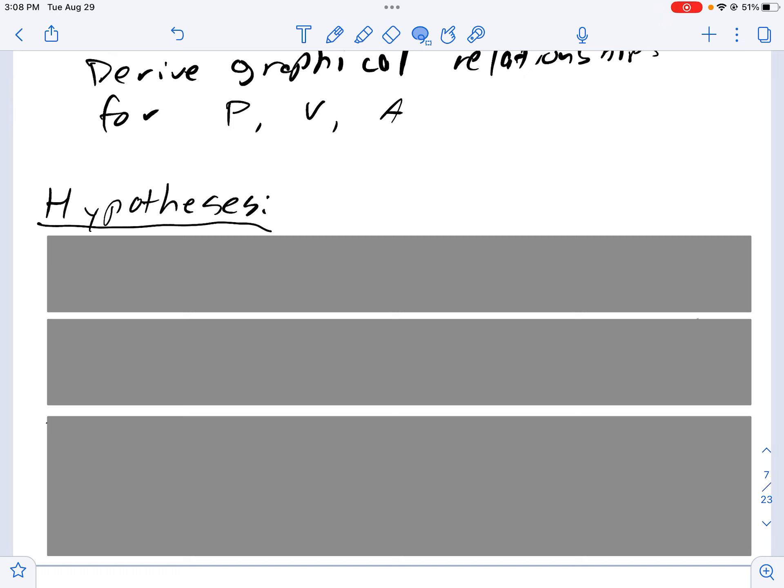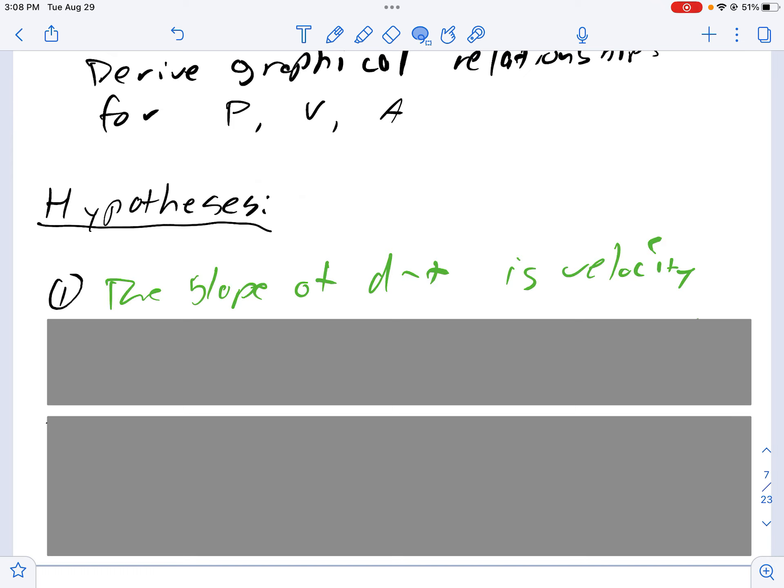If you read through your lab carefully you'll be able to see pretty quickly what those are. In the lab you're going to be looking at the slope of a DT graph, and you're asked to make a prediction. Your teacher might ask you to phrase your hypothesis as an if-then statement. So the if-then statement would be: if we analyze the slope of a position time graph, we will find that that slope is equivalent to velocity.